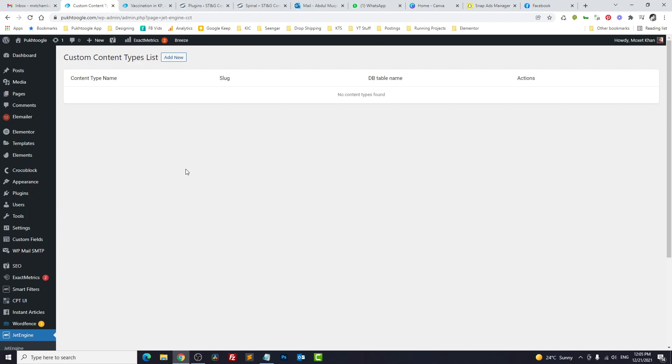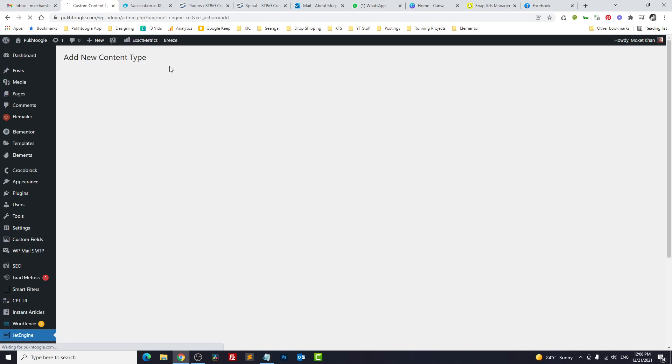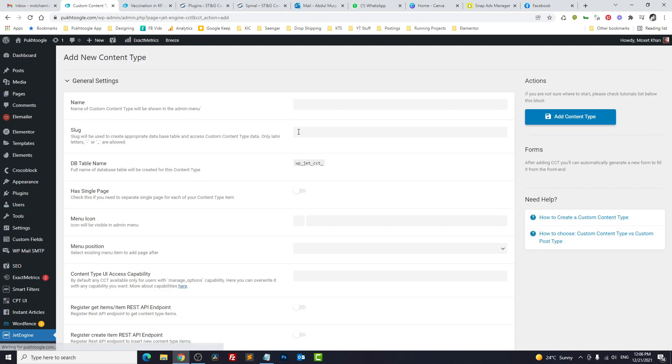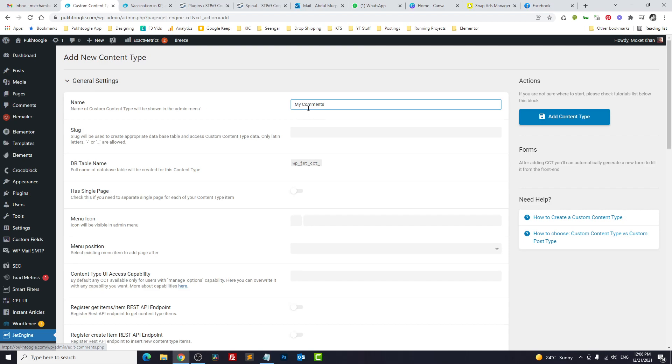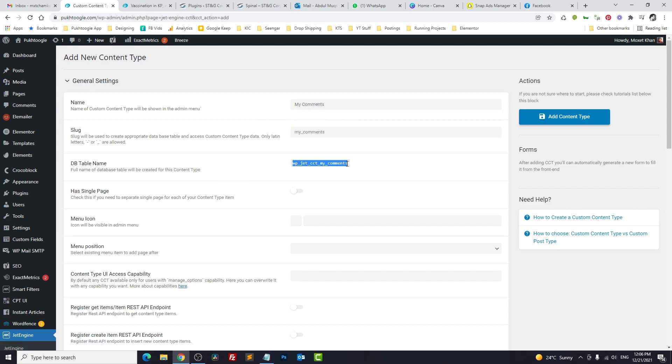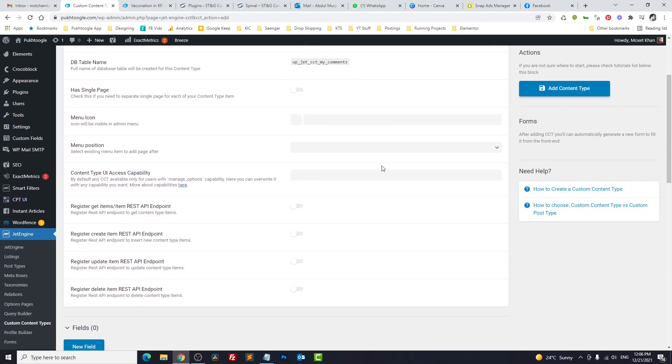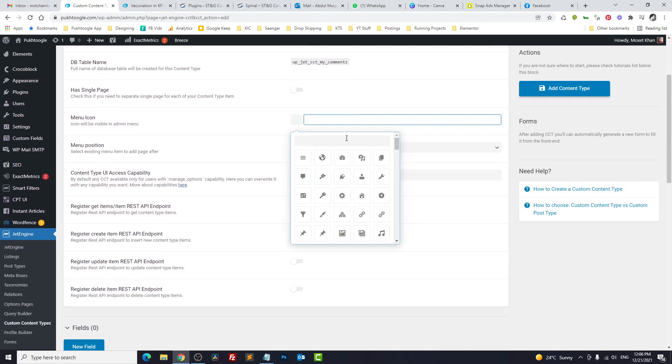Here we need to create a new Custom Content Type. We will specify a name, suppose 'My Comments,' because WordPress native comments are already here. To avoid any confusion, you can change the name. This is the table name, the reference which is stored in our database. We can have an icon for that.